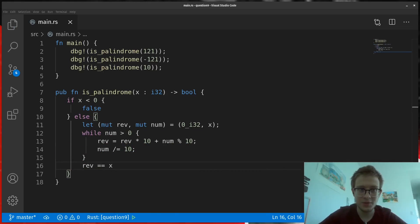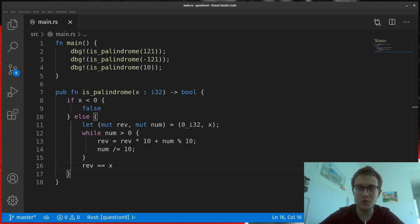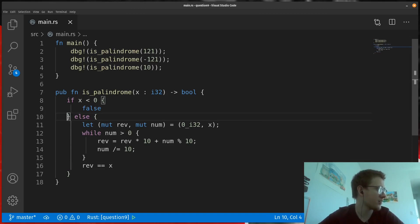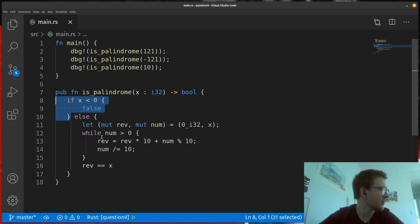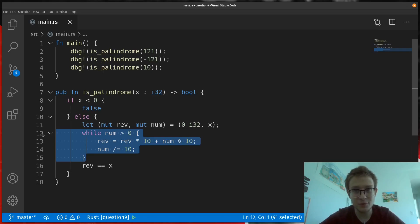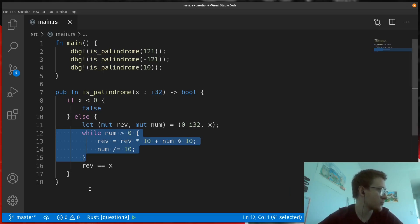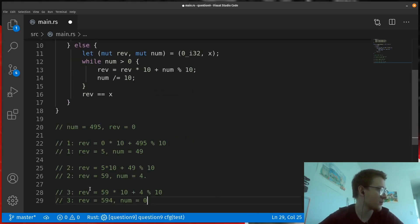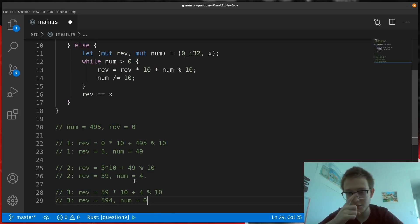Okay, so as we saw in the examples, negative numbers will always fail. So, a quick check before doing any heavy work can take care of it. Moving on, this is a quick trick you can have up your sleeve for how to reverse numbers. I won't go into a lot of detail, but I've traced the code for the number 495 as an example. So feel free to pause the video here and check it out.